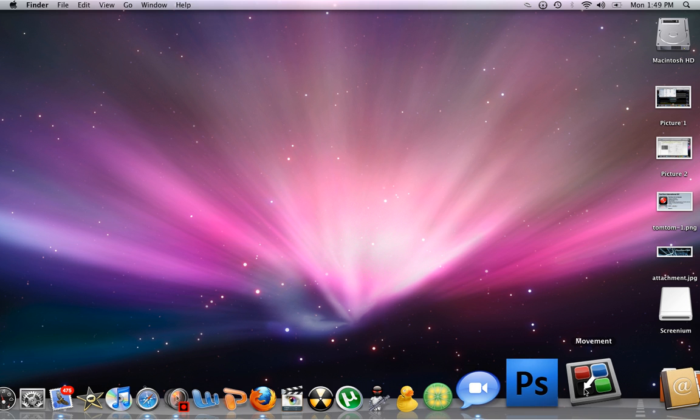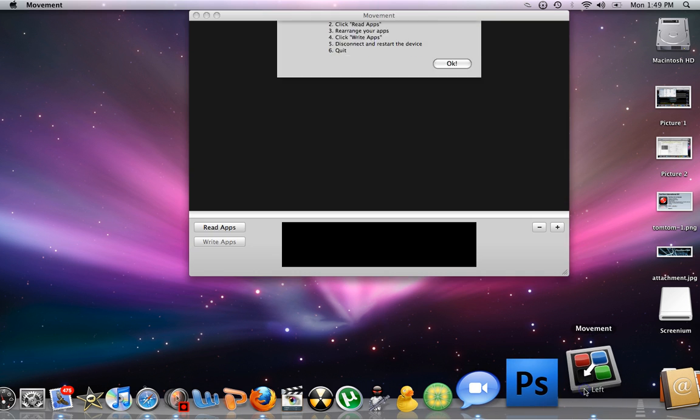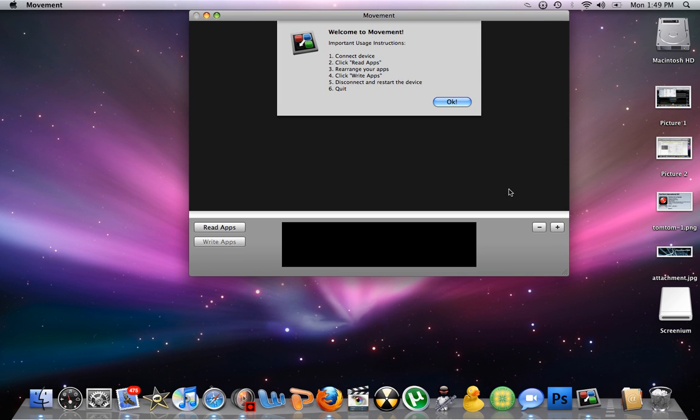First we're going to have to download a program called Movement. It's going to be in the link in the description.